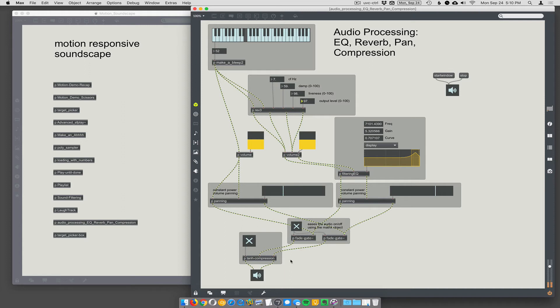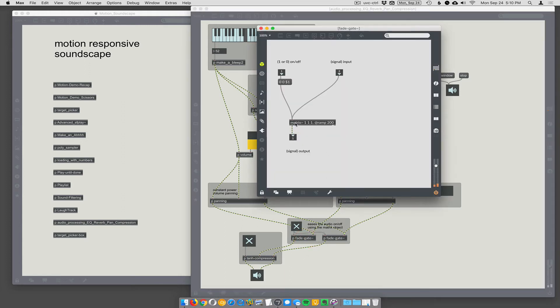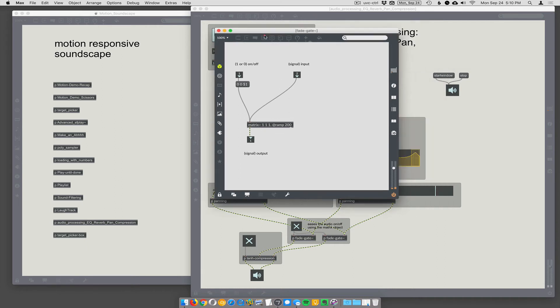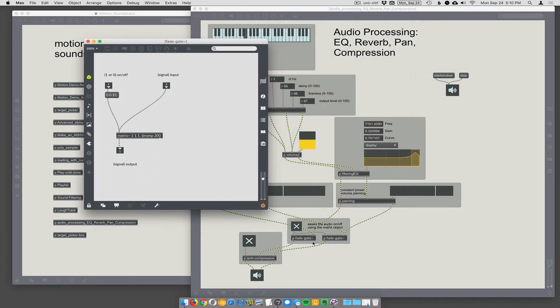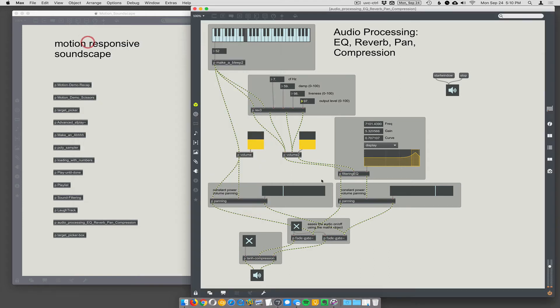So then they finally end up going through this fade gate. Just uses the matrix object, but it ramps up and down. It just lets me turn on and off the signal to gate the signal, but to do it with a ramp of 200, which gives you a little slope to your on and off so you don't hear a click. So you can turn the sound signal on and off.